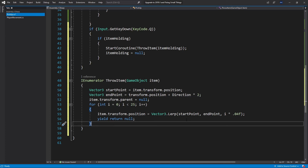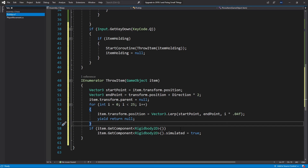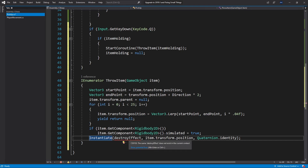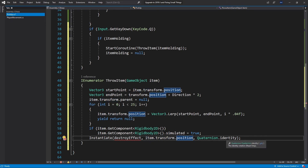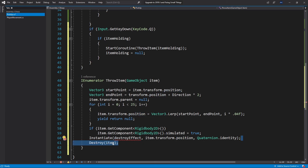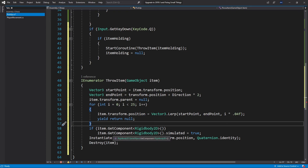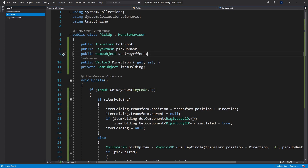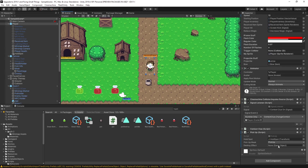After that simple throw animation, I check if a Rigidbody2D exists and set simulate back to true if you want the item to stay on the ground. But you may also want to destroy the object when it's thrown. For a quick implementation: instantiate a destroyEffect at the item's transform position with Quaternion.identity rotation, then destroy the item. I'll add a public GameObject destroyEffect variable to the script. Save, go back to Unity, and connect the destroy effect — I'll use the existing enemy destroy effect.